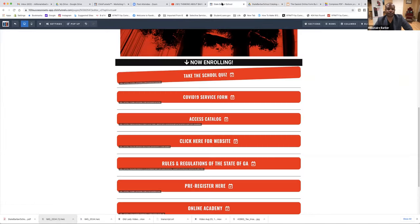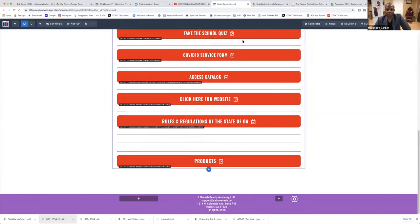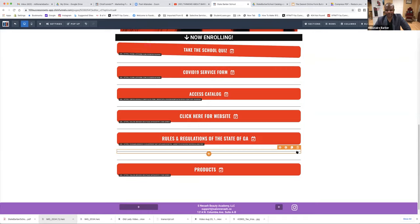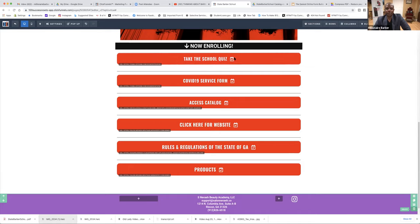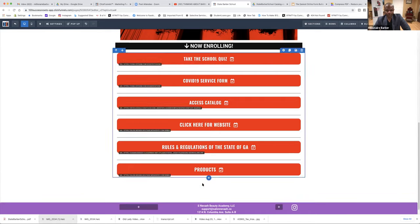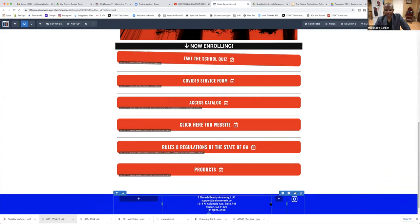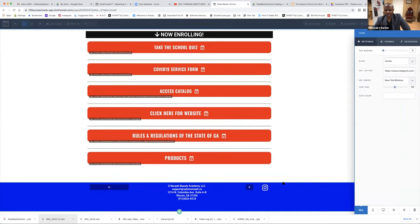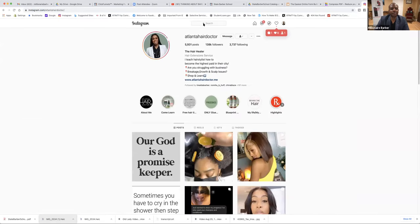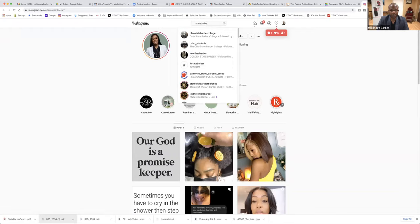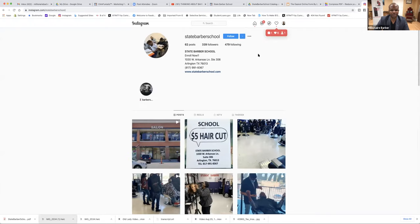Now let's go back to this funnel page. We can look at rules and regulations — we could download the rules and regulations or if there's a link. Let's change this color — purple — we can put red or blue. But we still need to put the gear. Instagram — so let's go to Instagram and see. State Barber — I don't know if this is their Instagram. Yeah, that's their Instagram. Follow. So this is what we're going to do — copy that link.